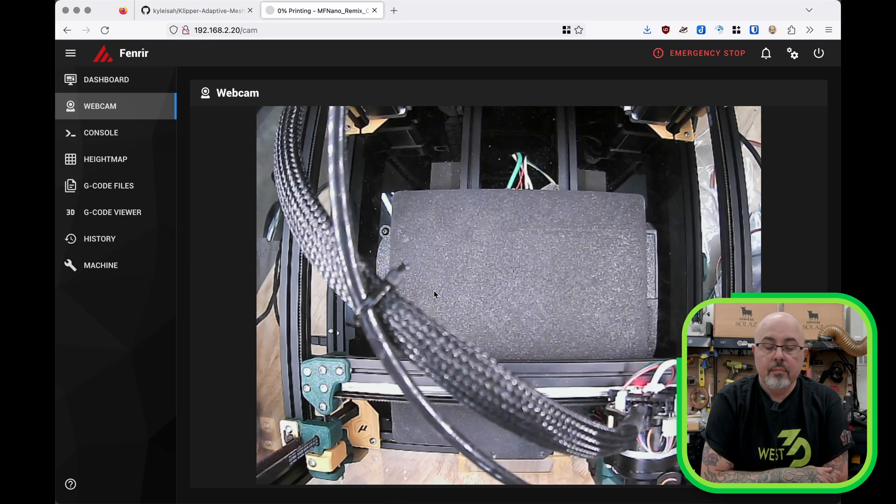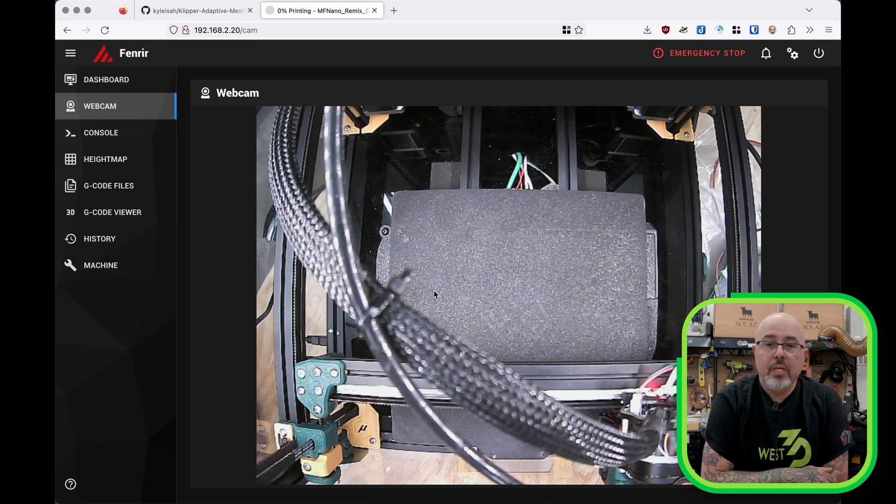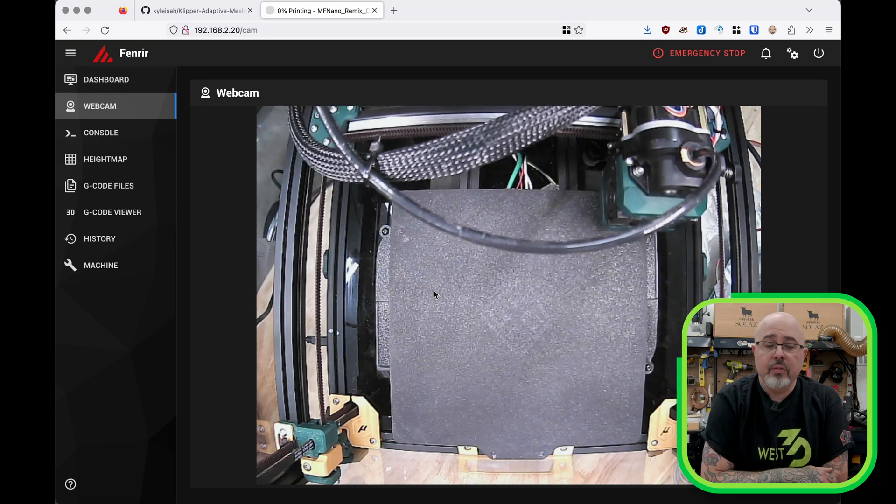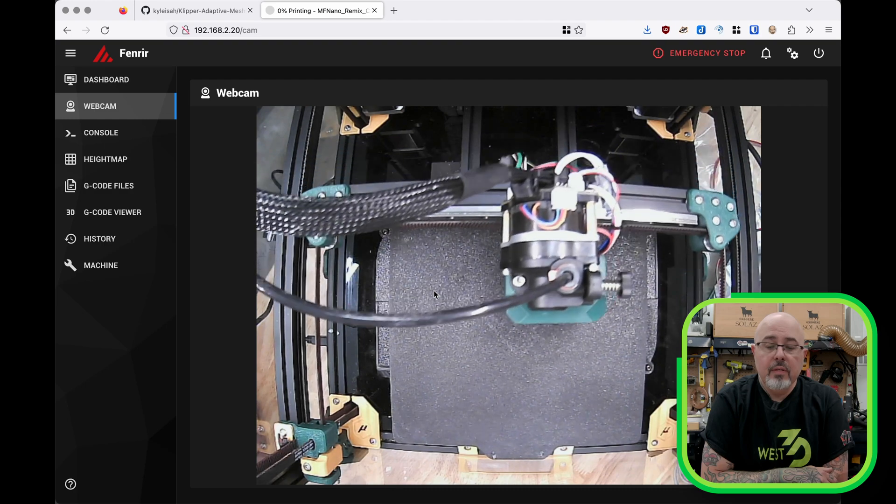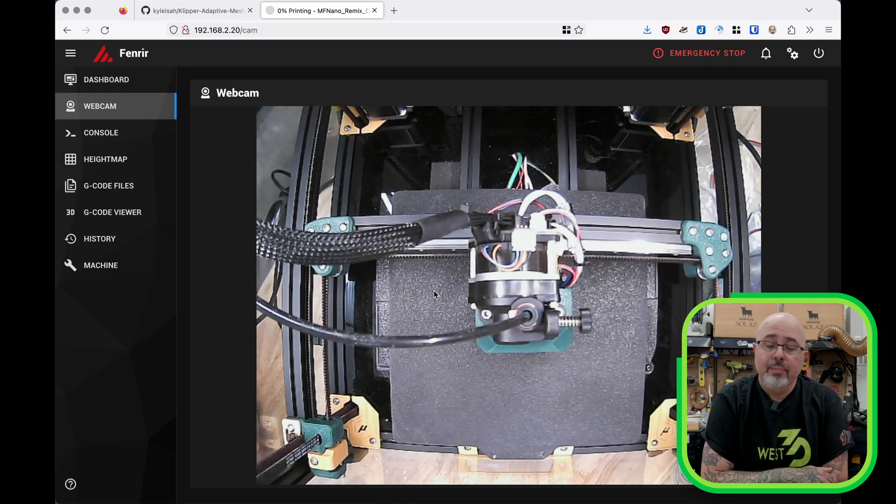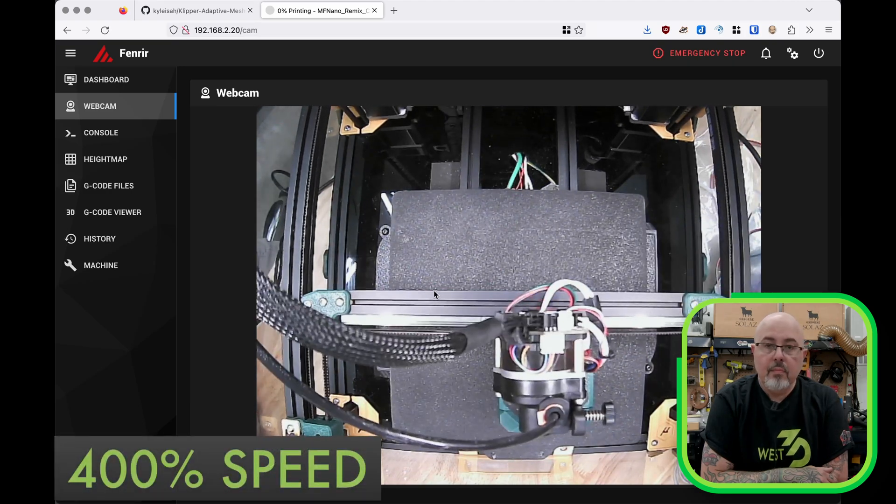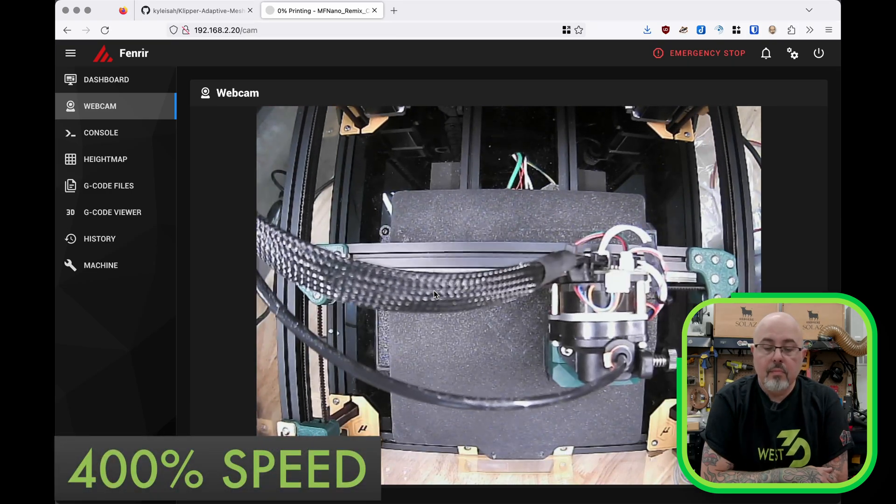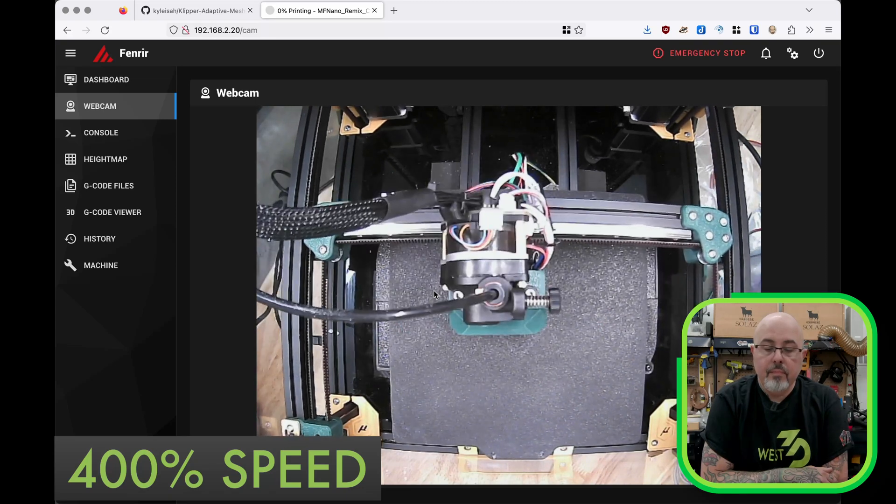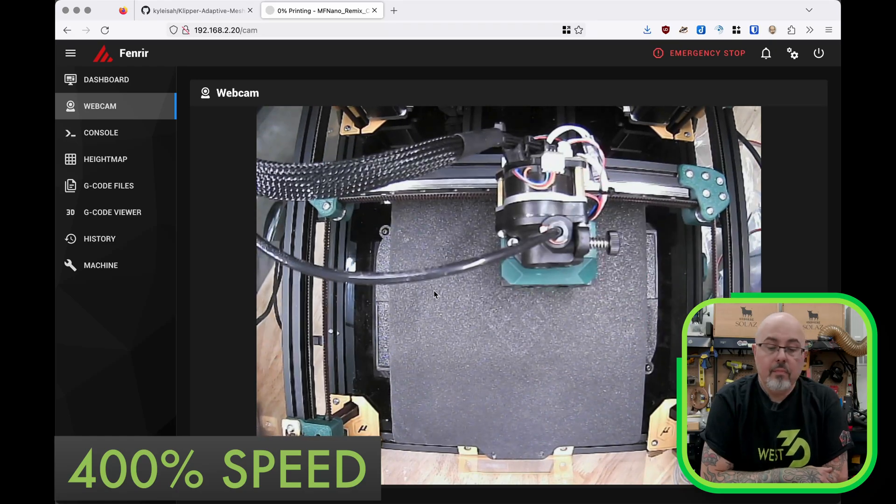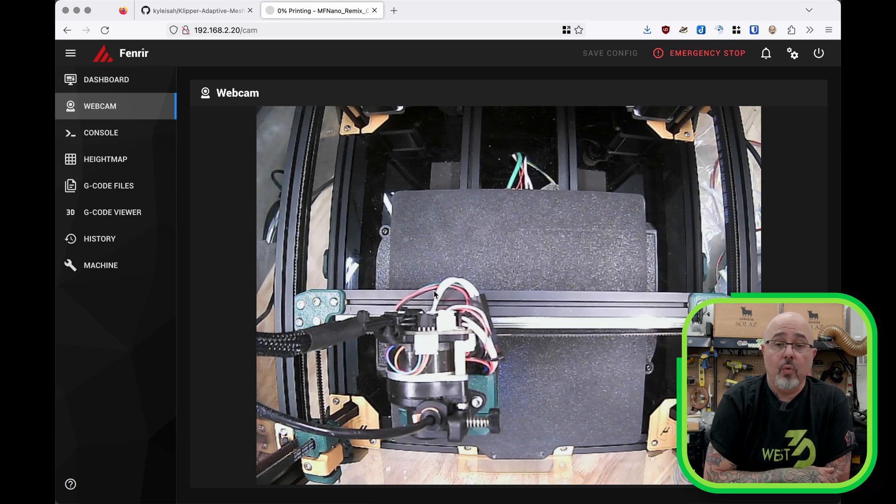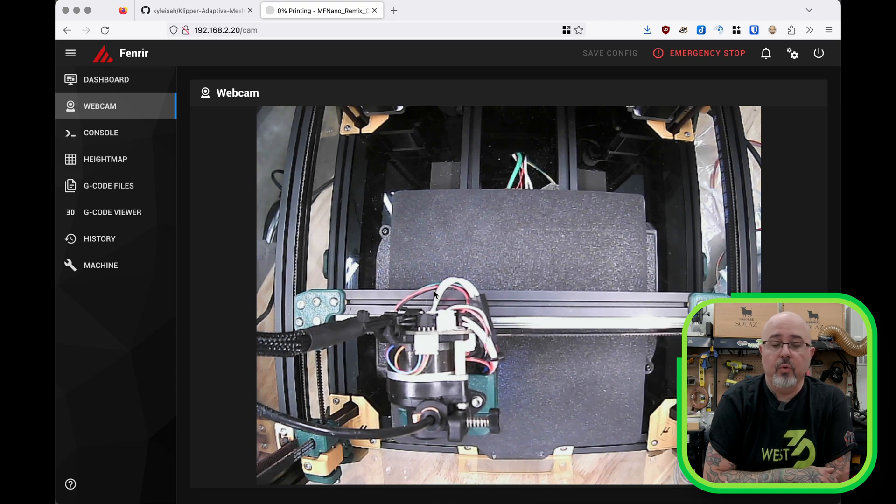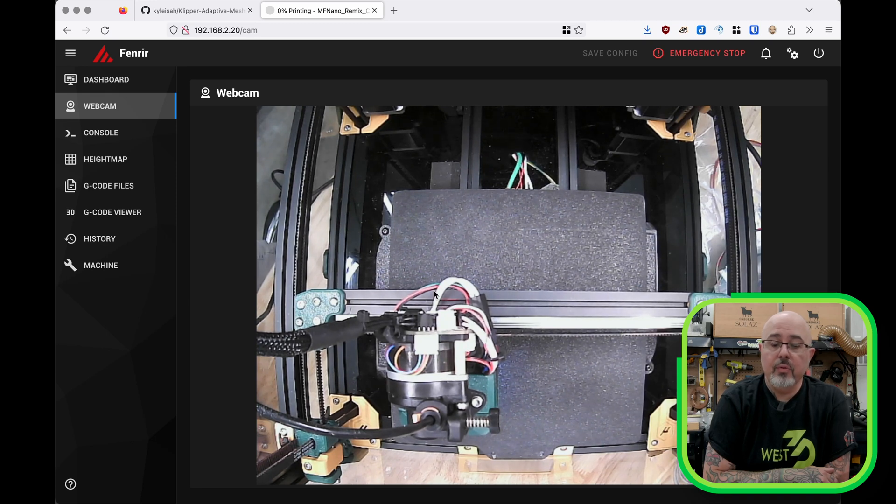Okay, so quad gantry level is done. Next up is bed mesh. This is a small print so you'll be able to see that it's doing a selective mesh. Then we will see the SmartPark and purge. So now it's parked not quite at the bottom corner. It's intelligently found the spot where it should park close to where the print will begin. Once the hot end is fully at temperature, then it'll do the SmartPurge and begin printing.